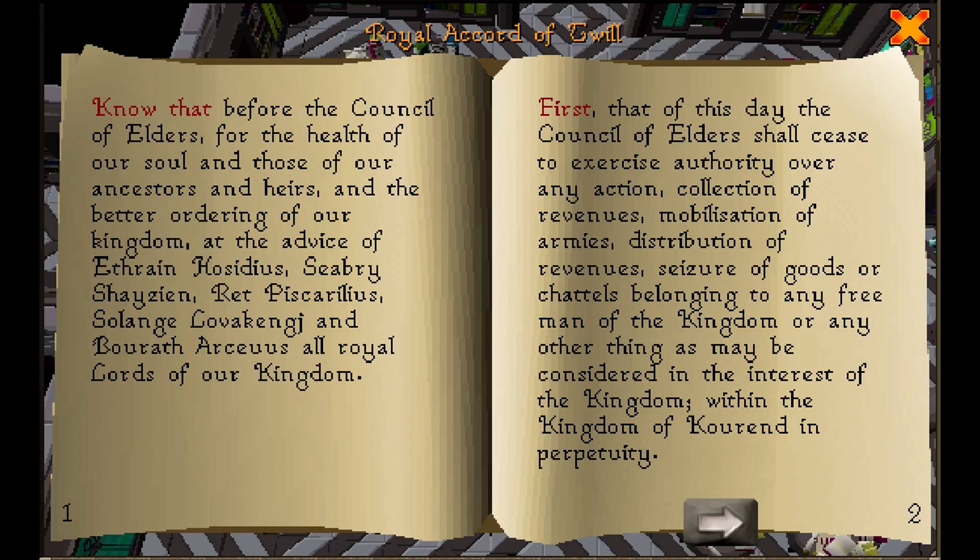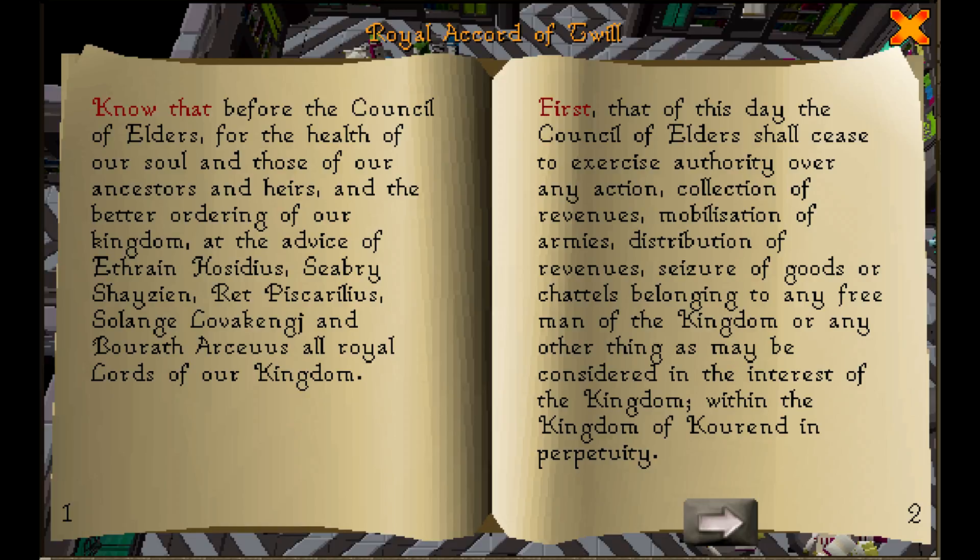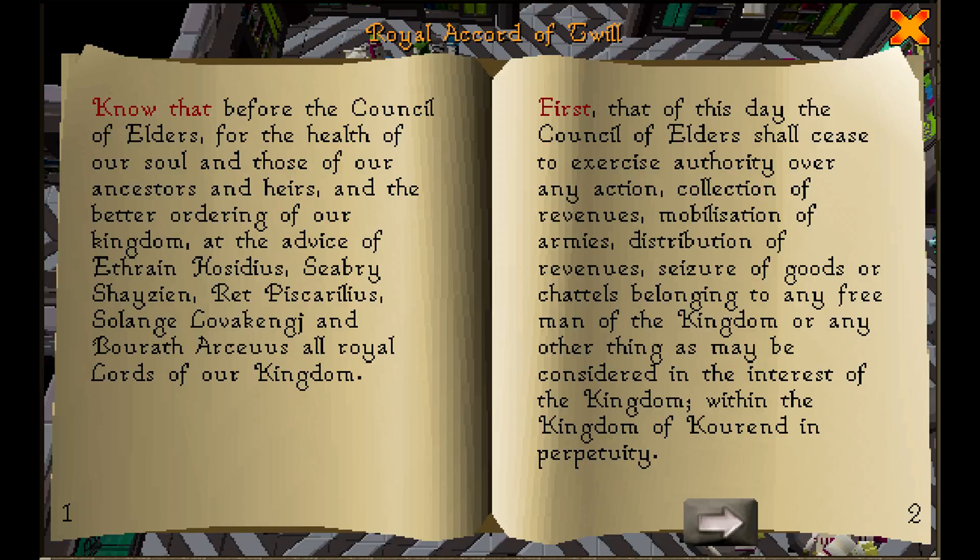Hope you guys enjoy. Royal Accord of Twill. Know that, before the council of elders, for the health of our soul and those of our ancestors and heirs, and the better ordering of our kingdom, at the advice of Ethrin Hasidius, Sibri Shazian, Rhett Piscellaris, Solange Lovacenge, and Burath Arceus, all royal lords of our kingdom.